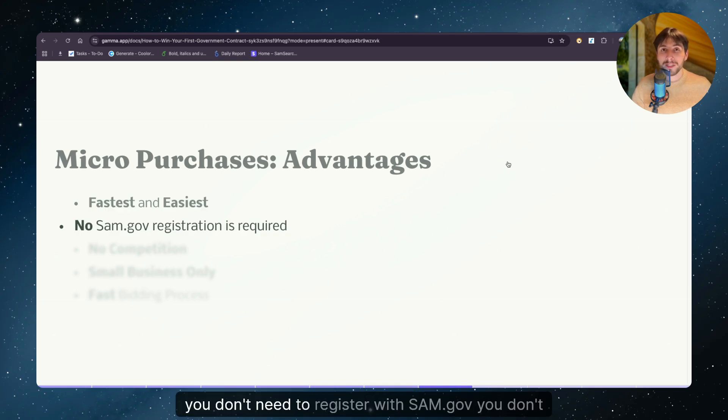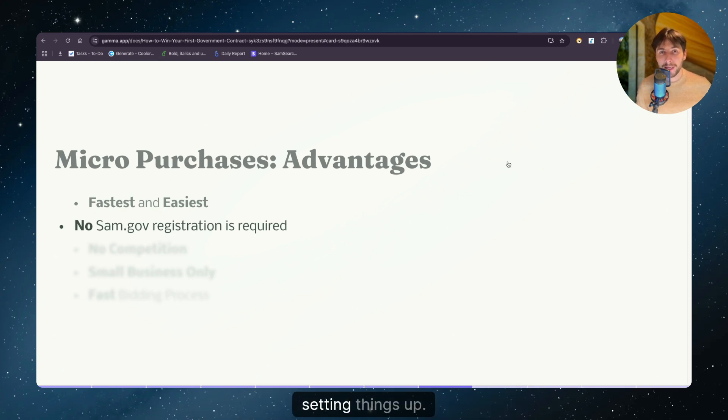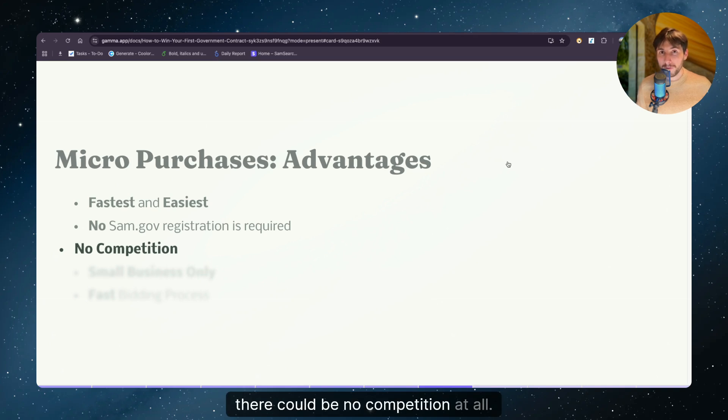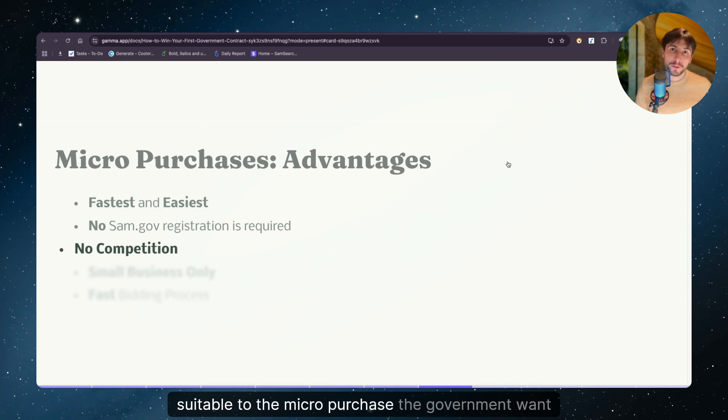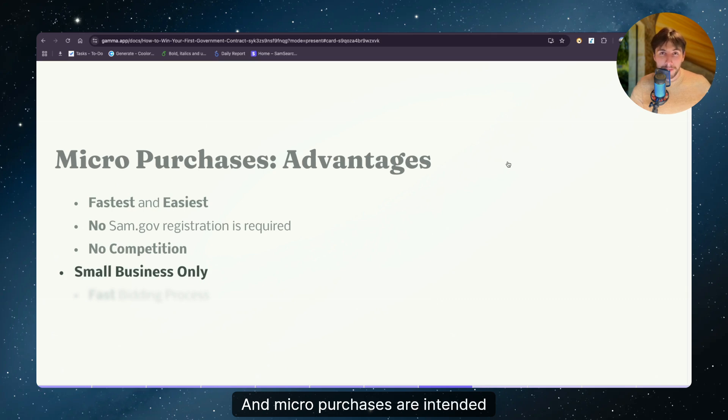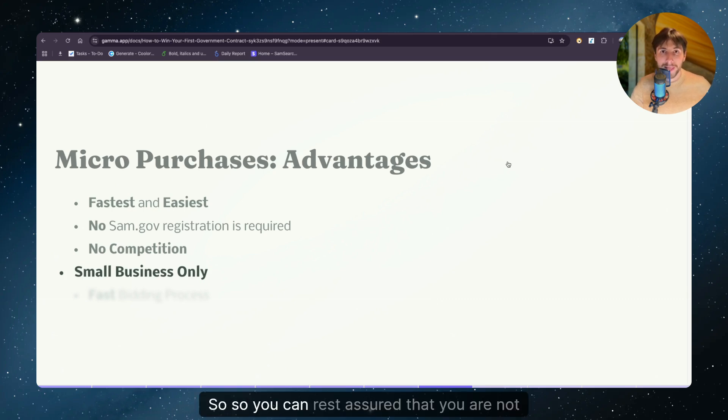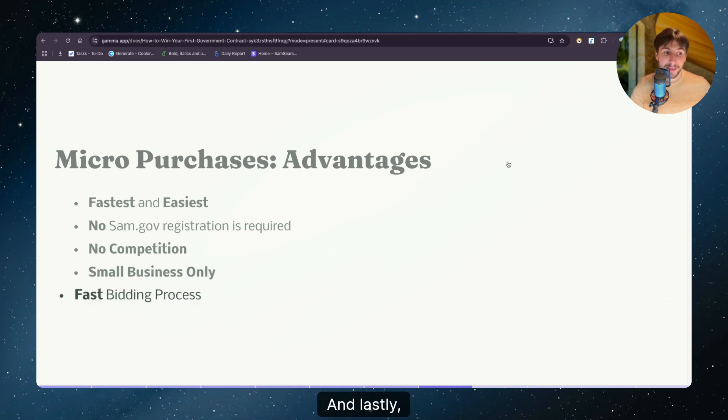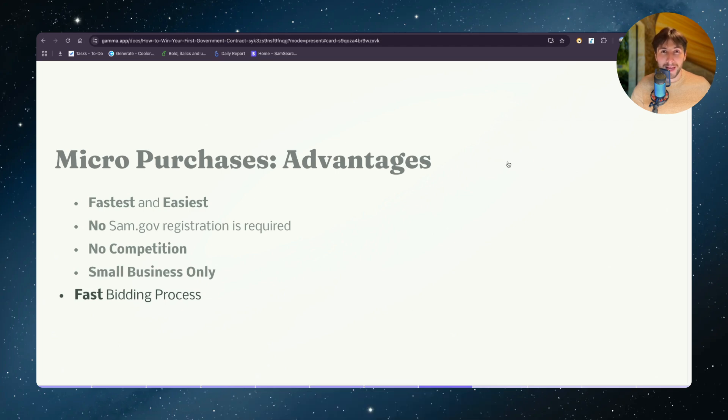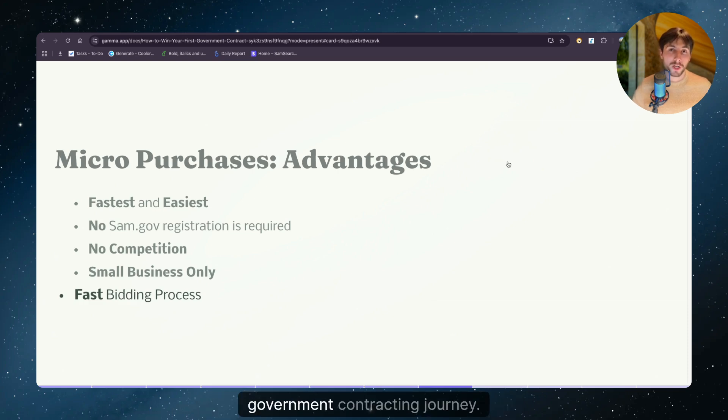Second, you don't need to register with sam.gov. You don't really have to put a lot of energy and work in setting things up. Third, as we mentioned, there could be no competition at all. If the contracting officer deemed your business suitable to the micro purchase the government want to make, then you're good to go. And micro purchases are intended only for small businesses. So you can rest assured that you are not competing with larger businesses. And lastly, the bidding process is seamless and fast. So you get instant gratification and it's a very good way to kickstart your government contracting journey.